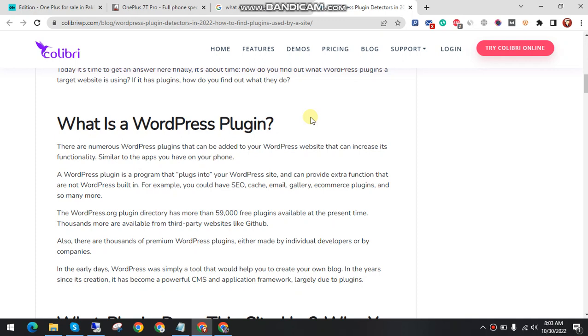What is WordPress? What is a WordPress plugin? There are numerous WordPress plugins that can be added to your WordPress website that can increase its functionality.